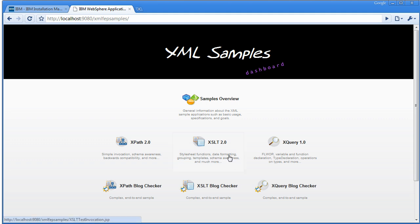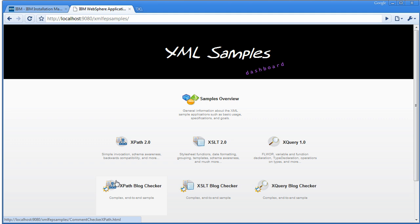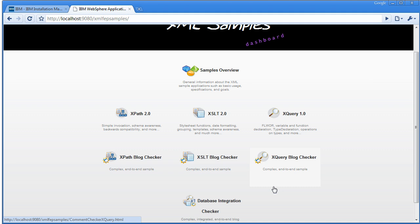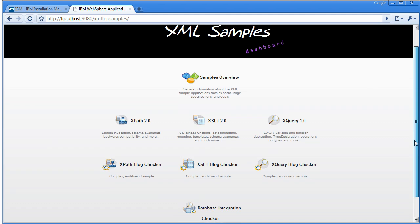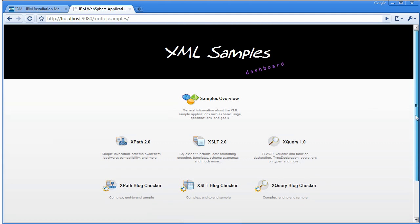You'll come up to the XML samples dashboard. This is a really good set of samples — about 40 in total — where you can read about what they contain. They have three different parts around the three different technologies: XPath 2.0, XSLT, and XQuery, each showing new benefits and how to use them in an end-to-end web application. Hopefully this shows you how to get started with the XML Feature Pack, how to get it installed, how to get a profile augmented, and how to install the samples so you can start working with the technology easily.